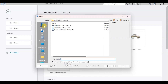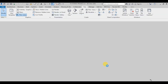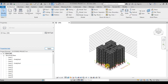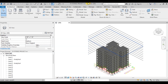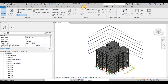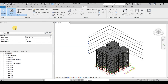Open the Revit file of the 10-stories project. In this video, we will extract 2D CAD views from the 3D model using View Template. Go to the View tab then click on View Template. Now click on Manage View Templates.